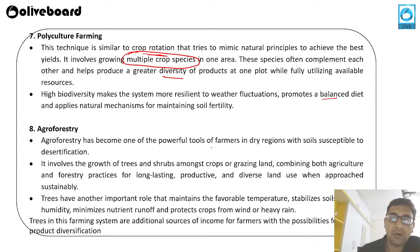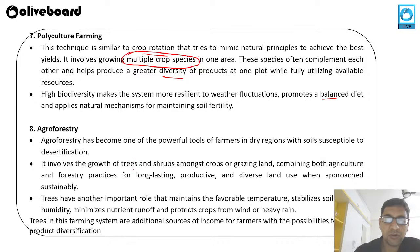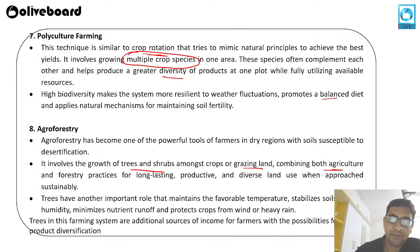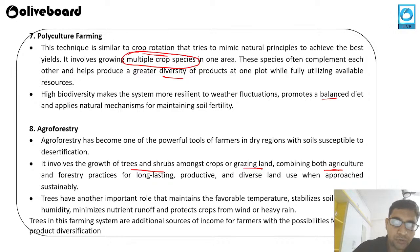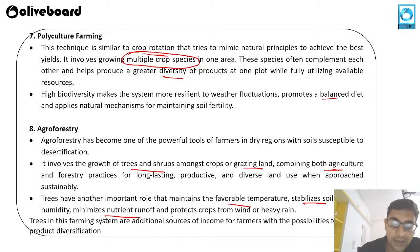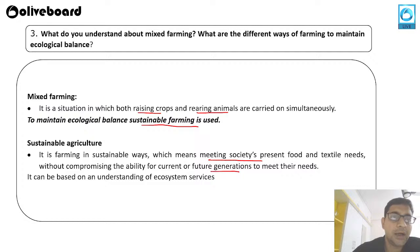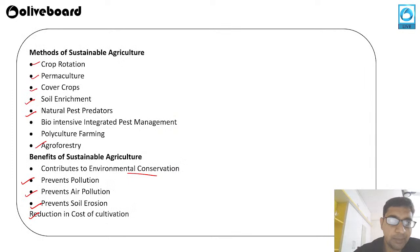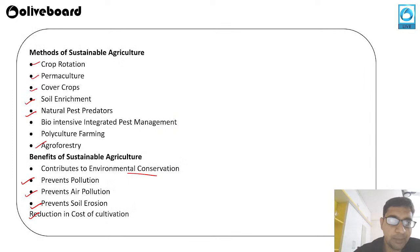The eighth method is agroforestry — one of the most powerful tools for farmers in dry regions, used in soil susceptible to desertification. Here, trees and shrubs are grown among crops or on grazing land combined with agriculture. Trees and shrubs help prevent desertification, reduce soil erosion, maintain favorable temperature, stabilize soil, protect soil humidity, minimize nutritional runoff, and protect crops from heavy wind and rains.